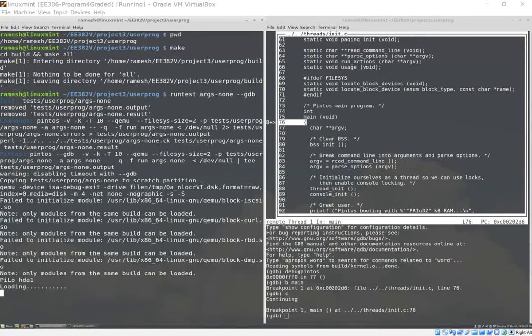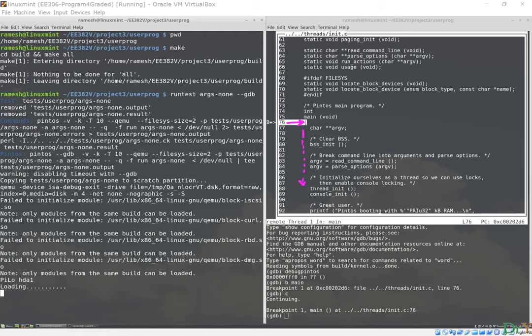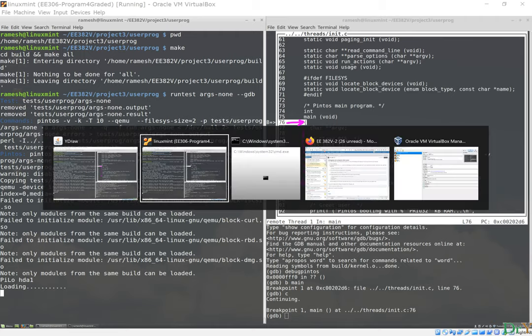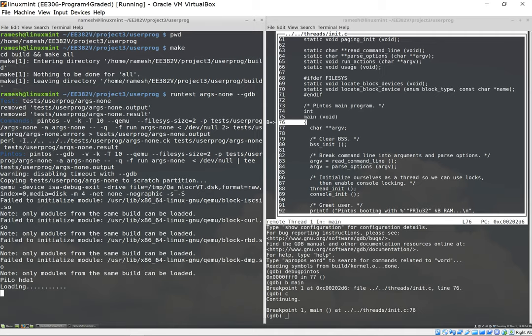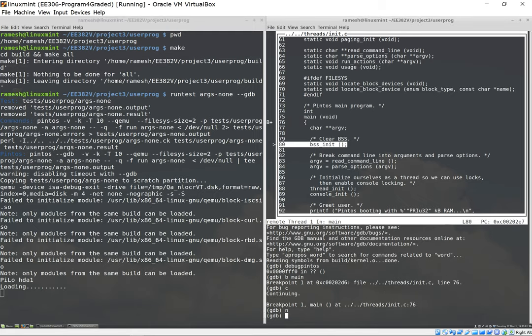Right now what has happened is I have paused at main and I can single step through this. So I'm going to go back to my Linux and I'm going to single step, one step at a time. I'm going to do a next, which is going to pause, and then it's going to keep going one step at a time.